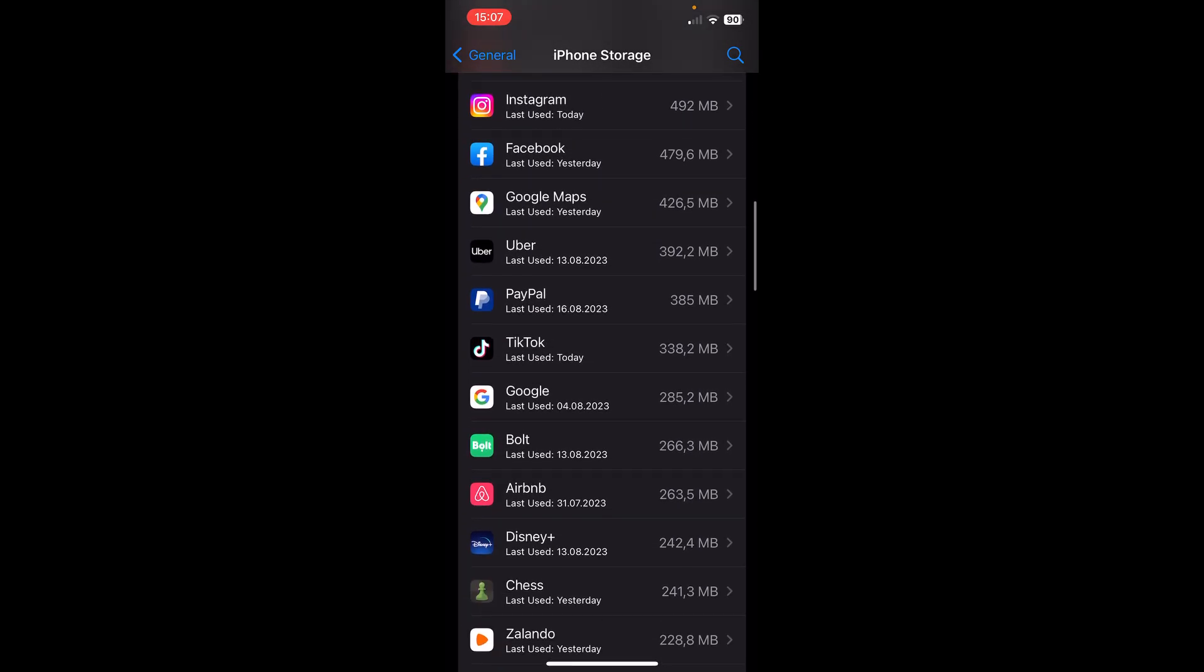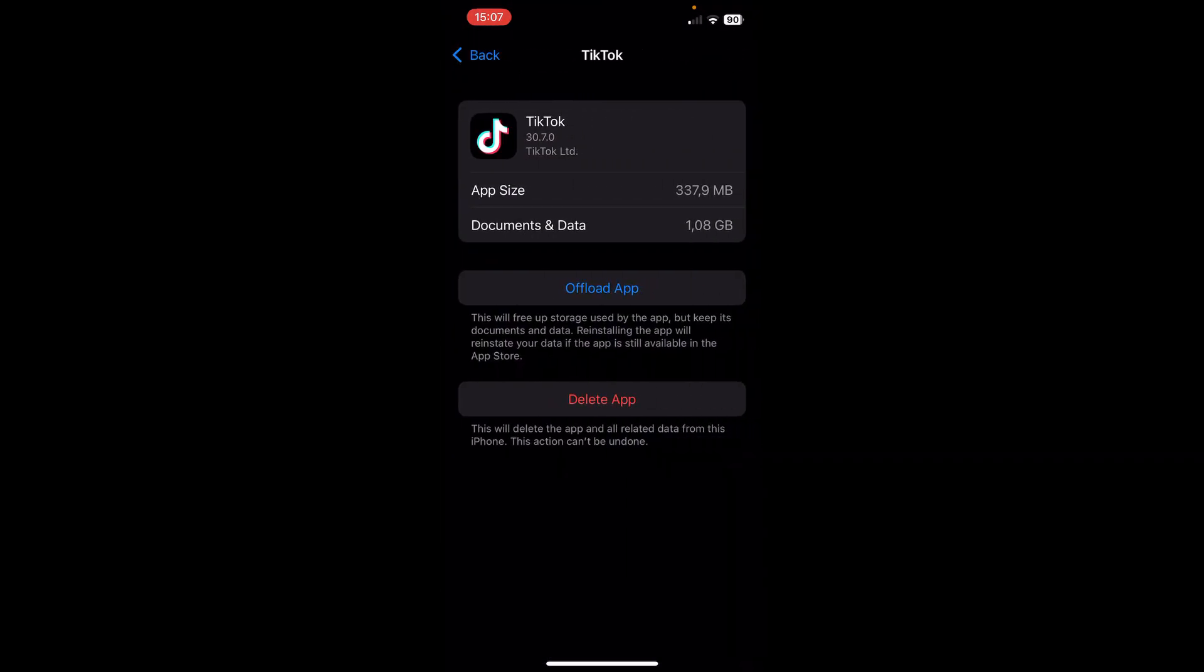So scroll down until you find the TikTok app and then you have this offload app button, simply tap on it and then after you tap on this button, after a few seconds you'll see reinstall app button, tap on that and now the last step is to restart your phone and basically that's it.